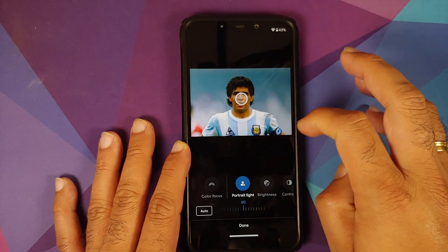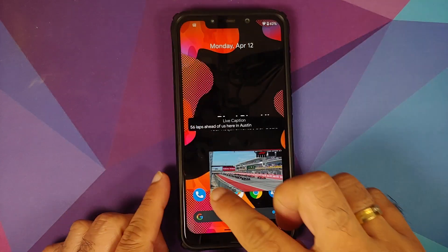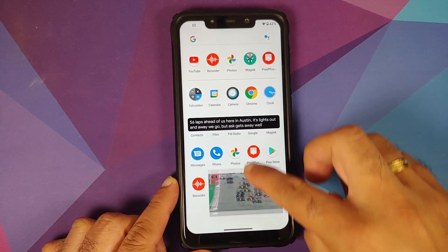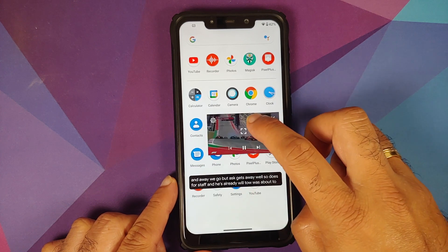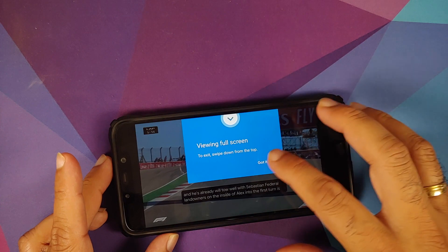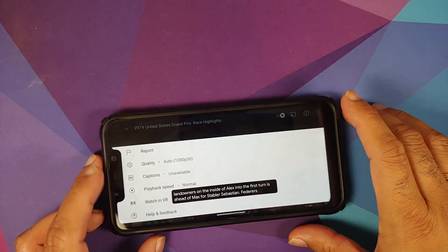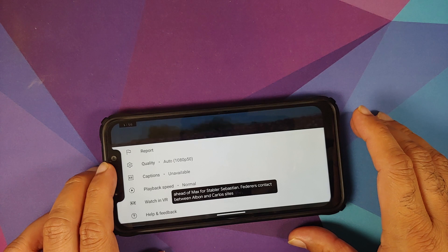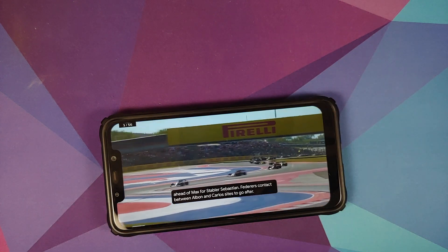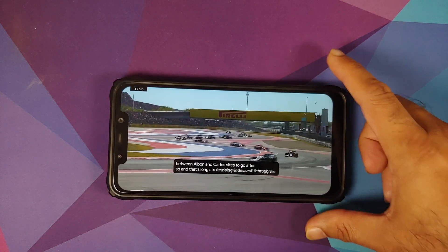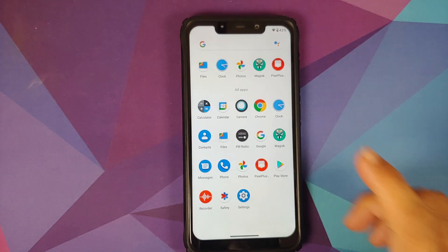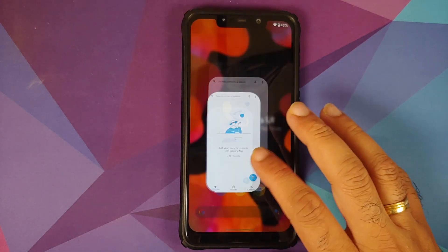YouTube media playback works fine, live caption works, and picture-in-picture works. For PiP to work you either need YouTube Premium or need to be in a specific country. Amazon Prime HD is not checked since Poco India does not support HD content from Prime on the Poco F1.